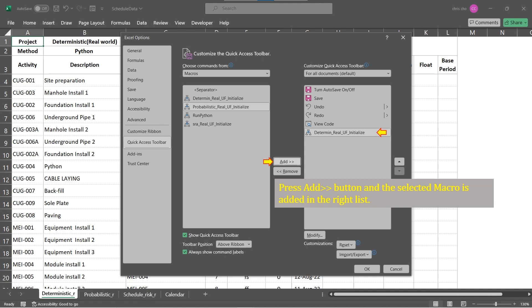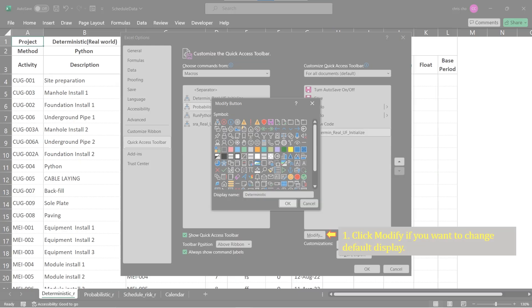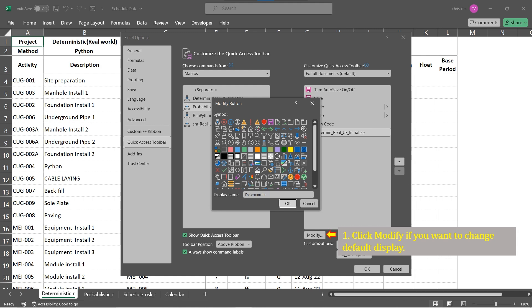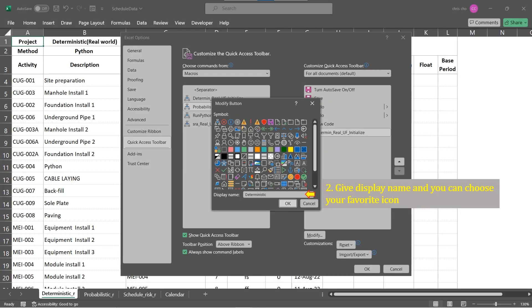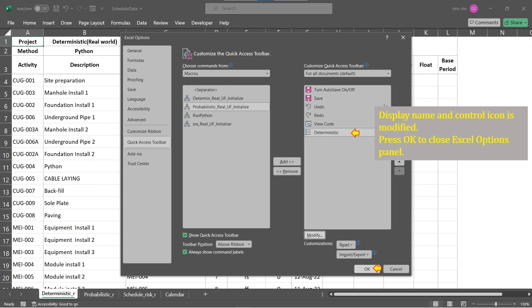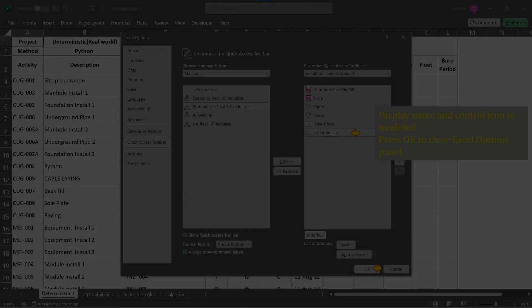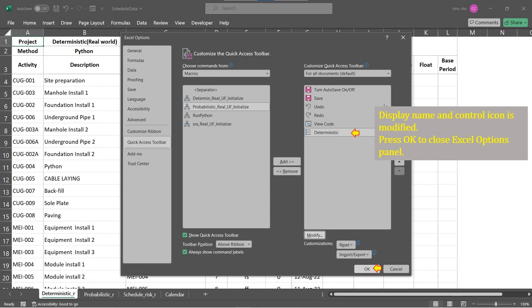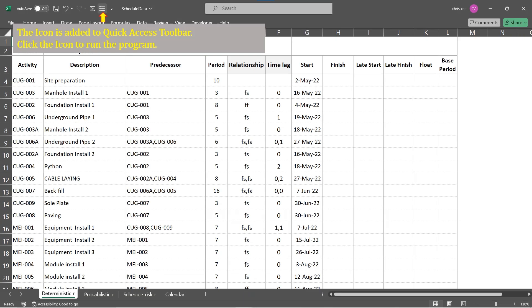Select a macro to be initiated from the list newly popped up. Press Add button in the middle. This will add the selected macro in the right list. If you like to have different icon and name, press button Modify. Choose your preferred icon and rename the default name. You will notice that changes are made as you modified. Now a new control is added to the Quick Access Toolbar. Click the new control to initiate the program assigned to it.